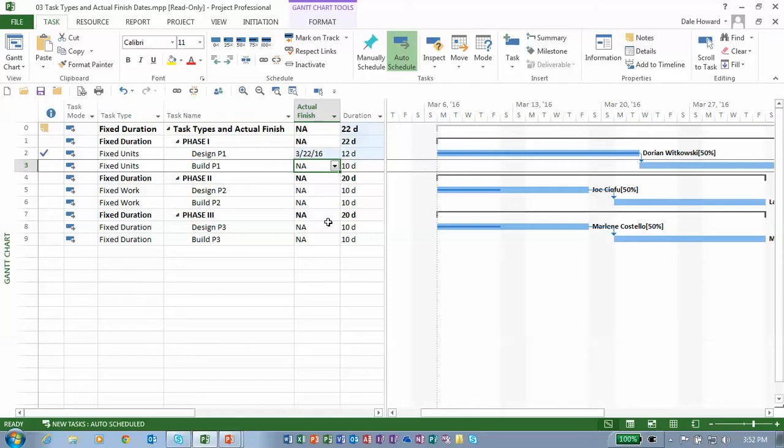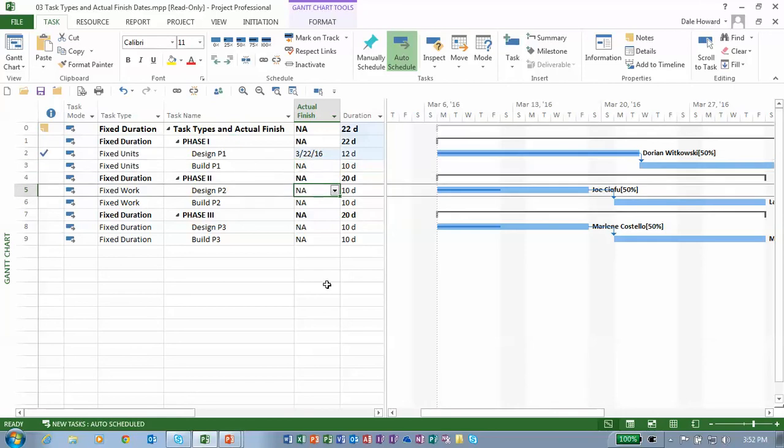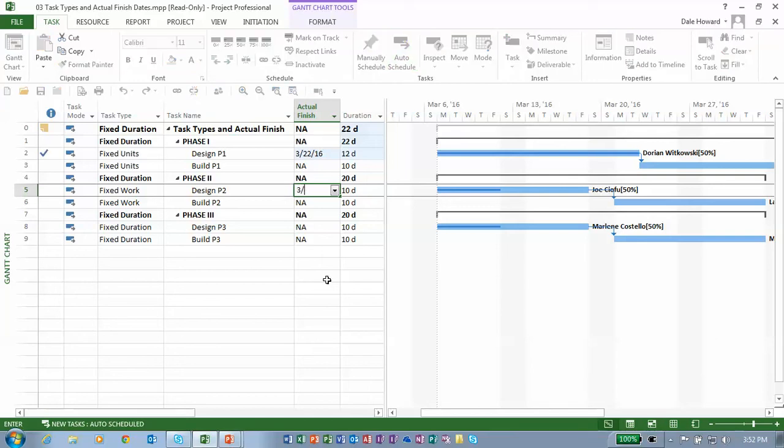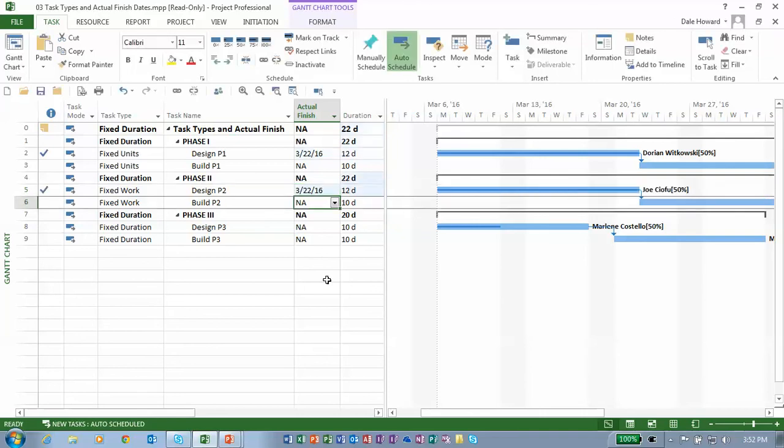On the task design P2, Joe also reported that he finished on March 22nd of 2016. So I'm going to enter the actual finished date, March 22nd, 2016. Let's see what happens on this fixed work task. I press the Enter key.